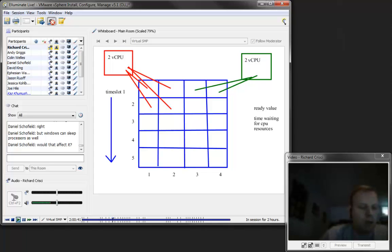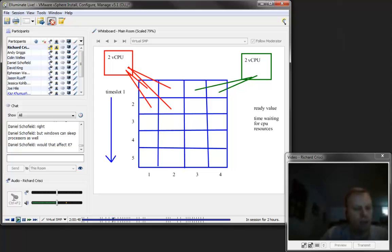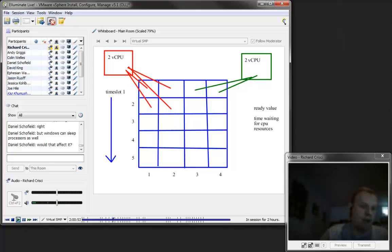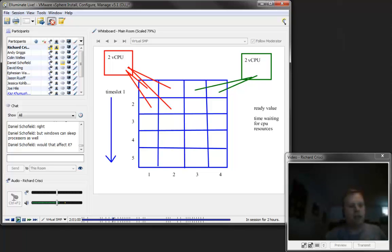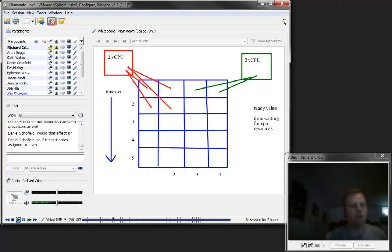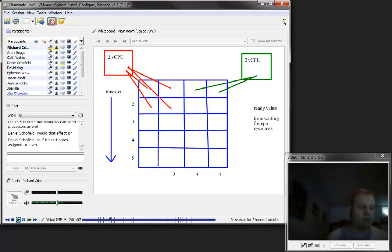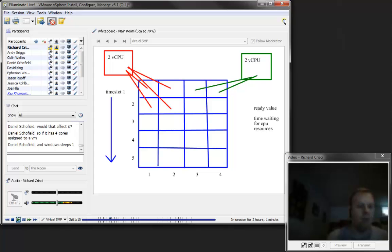I can tell you, but Windows can sleep processors as well. If it's not using the processor, if your virtual machine is not using the processor, Daniel, then you're fine. But if the processor is in use, that's when you have this. So if a virtual machine has four virtual CPUs, every time that virtual machine executes anything, it's going to tie up four cores at that moment in time.